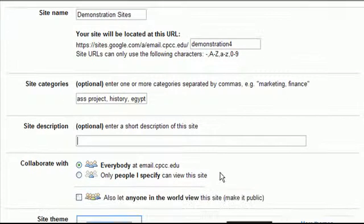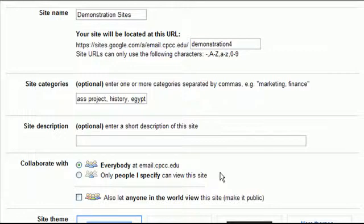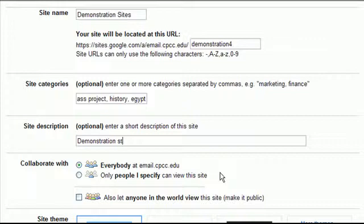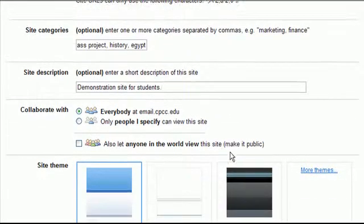The site description, this is also optional. But you could type in a brief little demonstration site for students. Just a brief little description about what the site is.